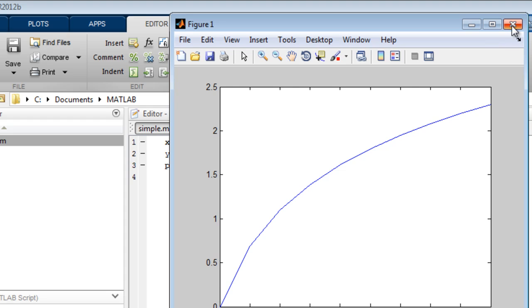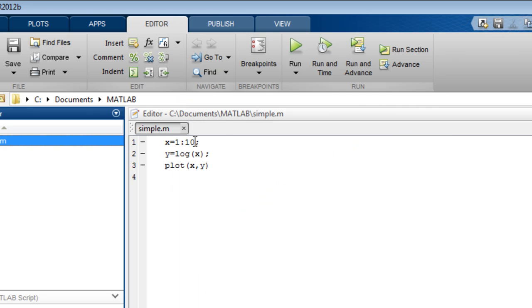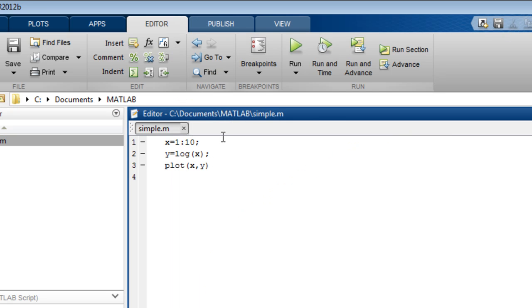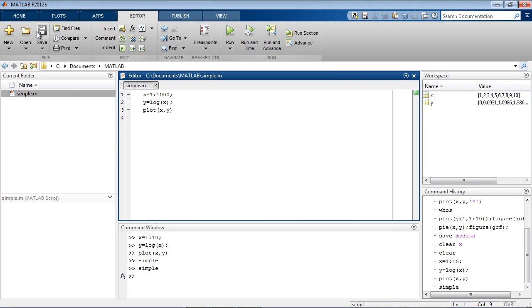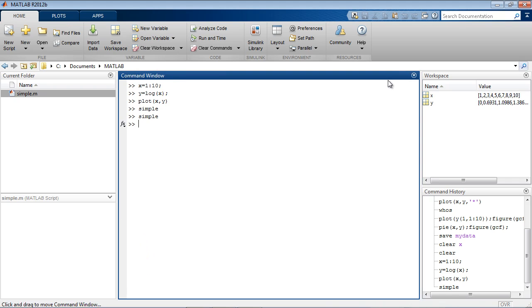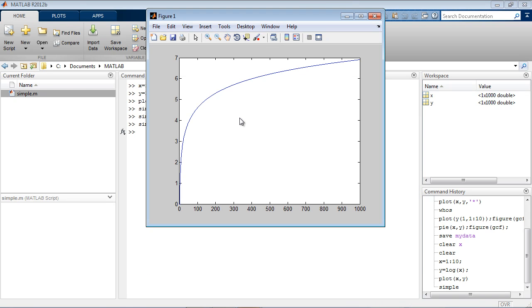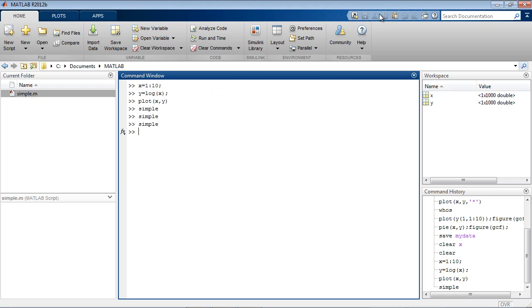You can make changes just like using any text editor. We will change 10 to 1000 and save. You can type a script's name in the command window to run it. To call a program by typing its name, the file has to be located either in the current folder or on the MATLAB search path.